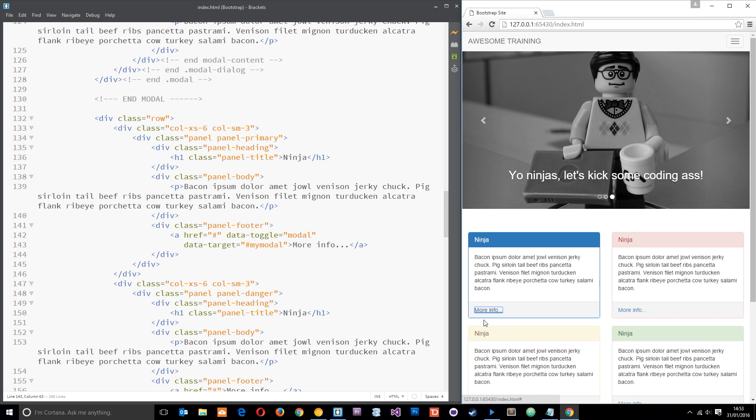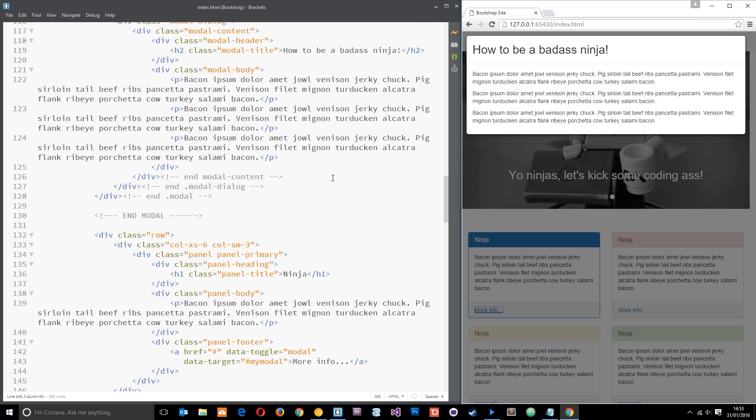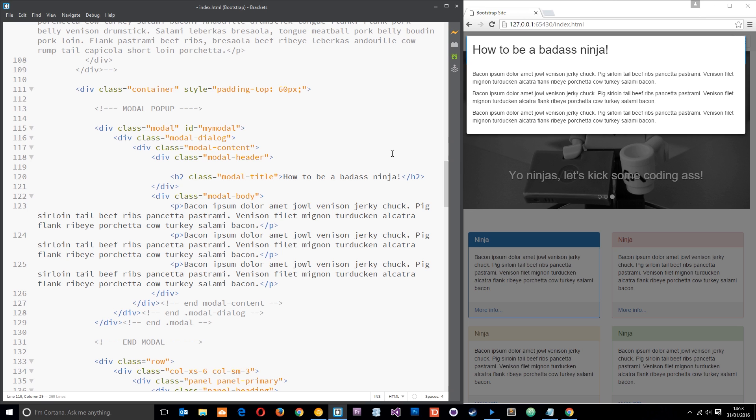That's pretty cool, we can click on here to hide it, but not everyone knows that and it's always a pretty good idea to put a little cross in the top right corner. And we can do that pretty easily up here in the modal. So just above the modal title what I'm going to do is come down here and I'm going to create a button.